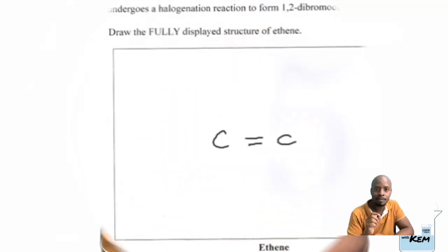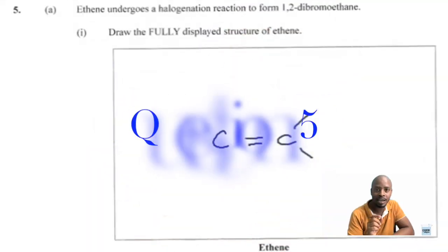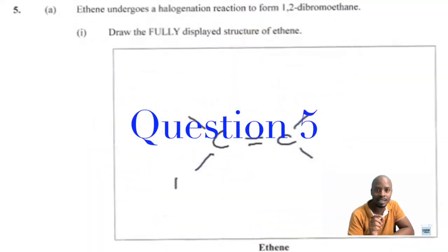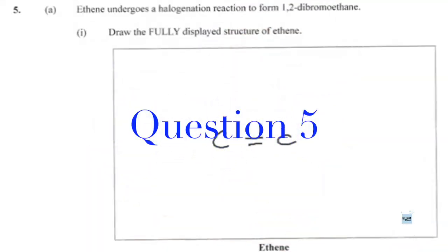Hi everyone, I'm Kemil and this is Kem with Kem. Now in this video, we're going to be looking at CSEC chemistry paper for January 2023 — that's paper two — but we're zooming in on question five.